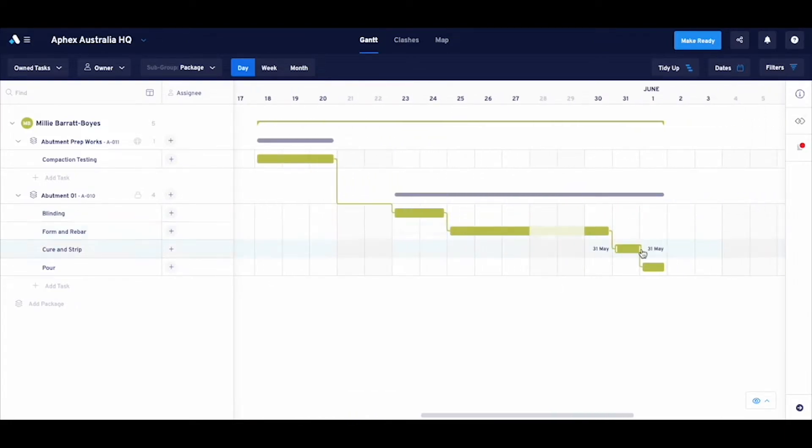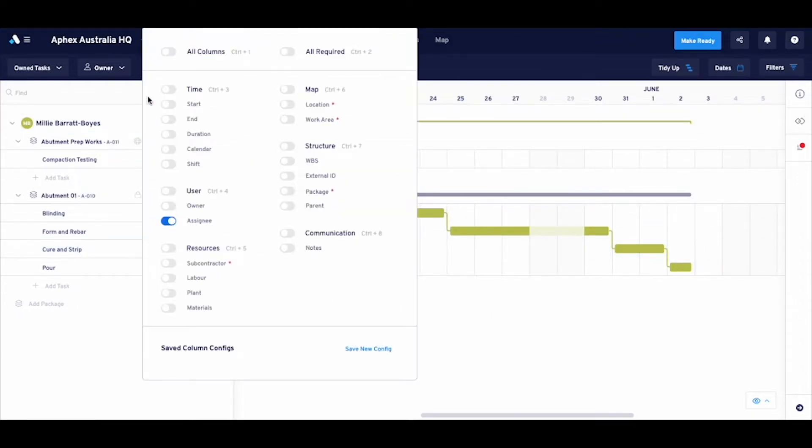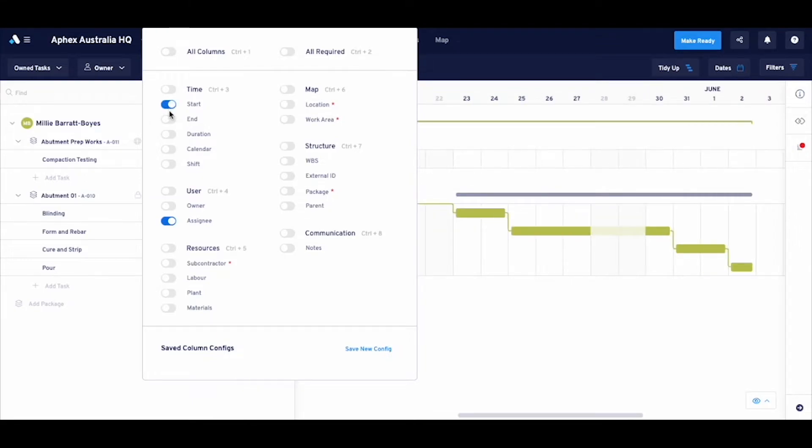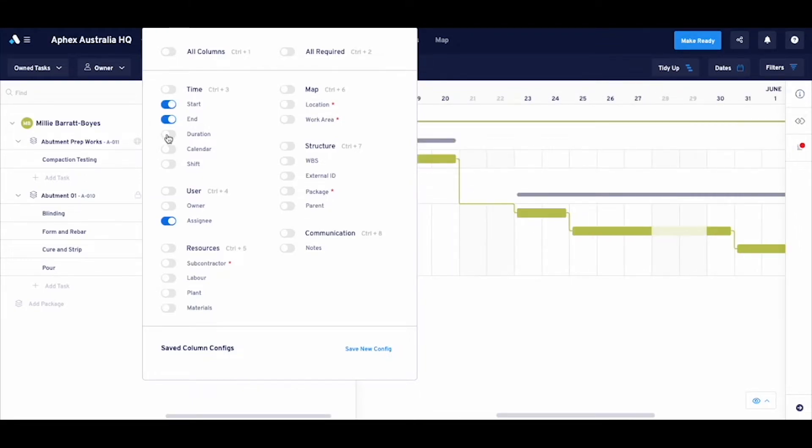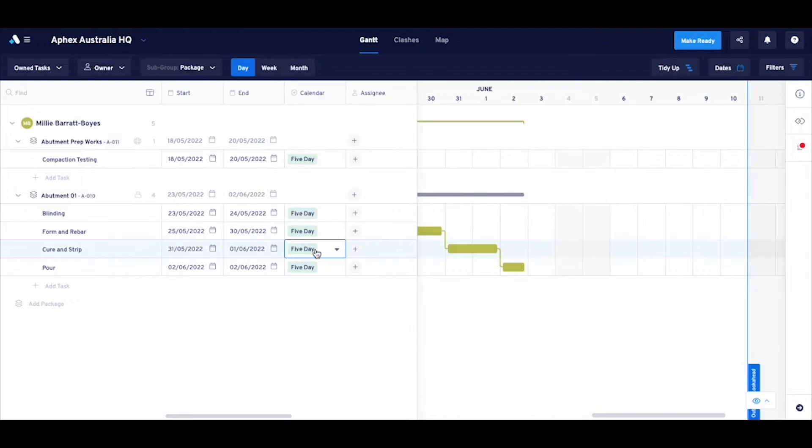Alternatively, for those of us that like the familiarity of editing using cells, I can open up the column picker up here, toggle the start and finish dates, and then edit that way too. We've got all bases covered.